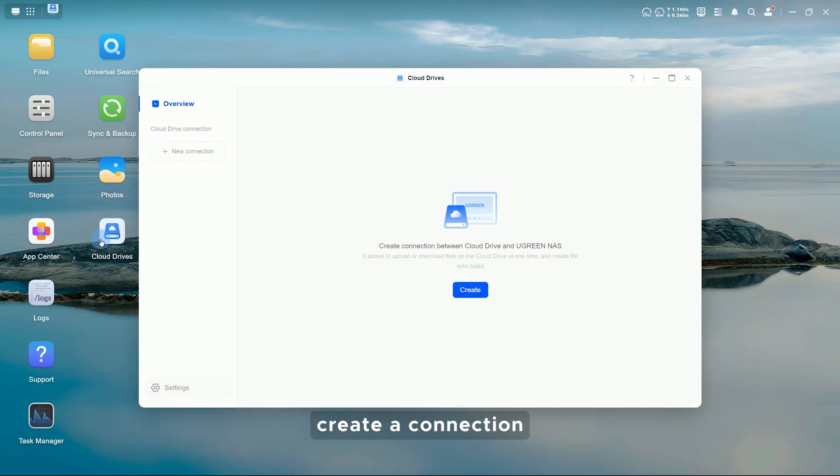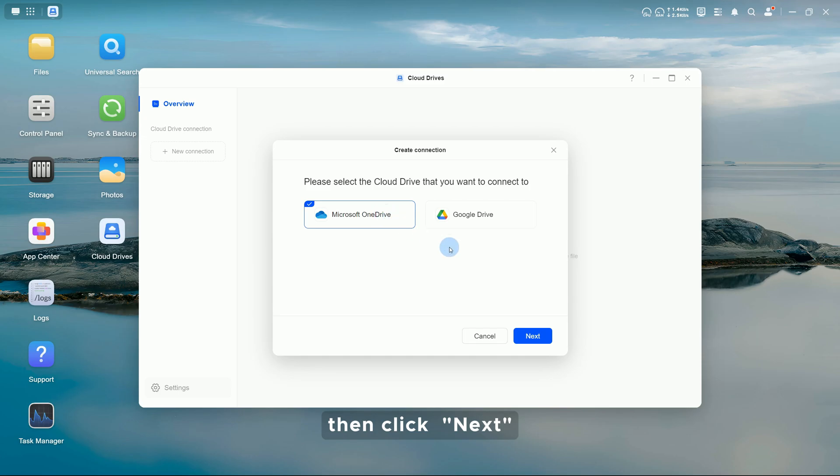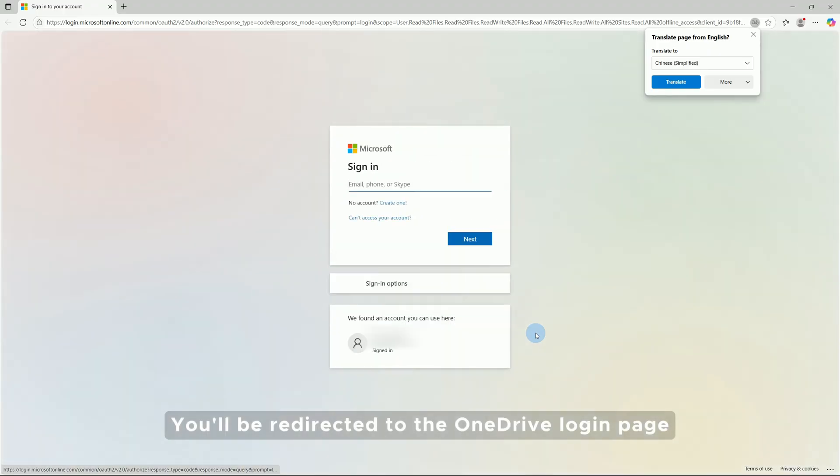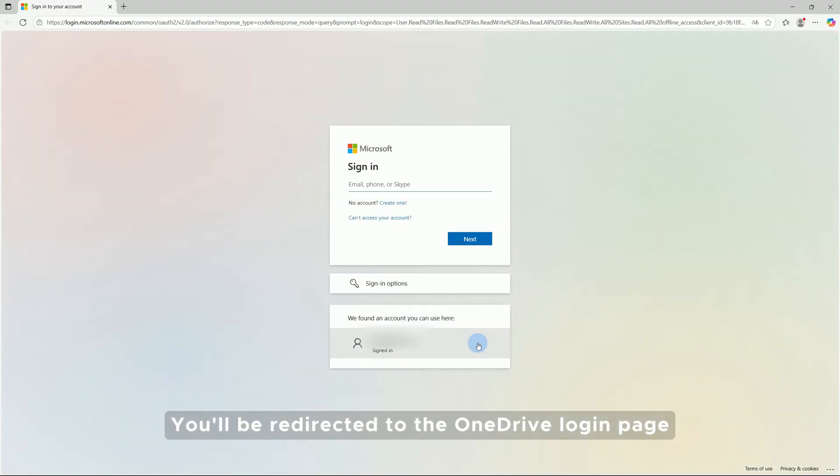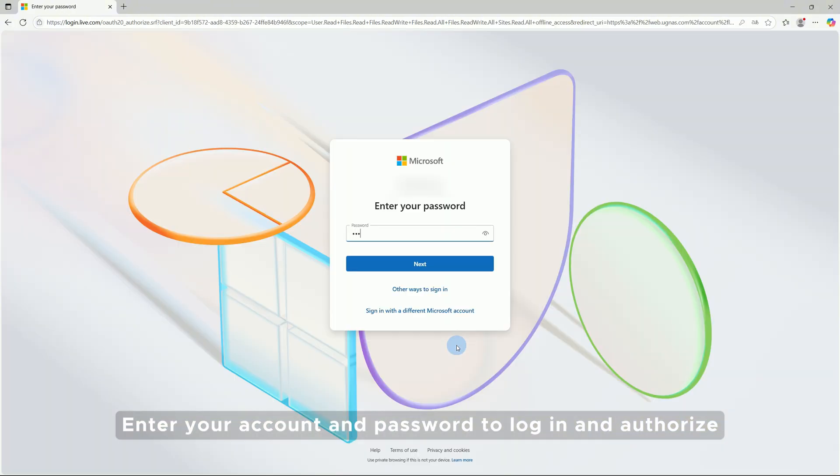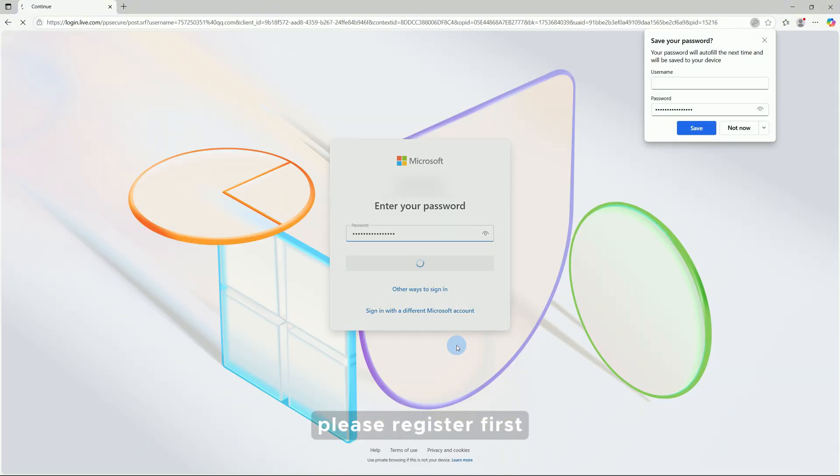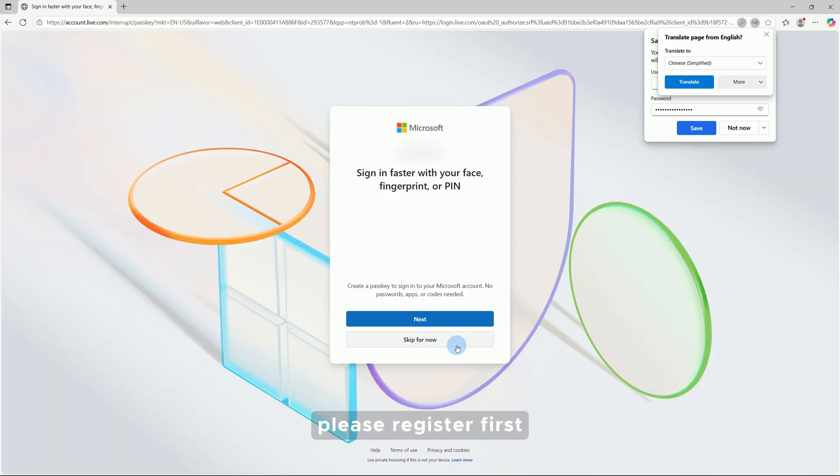In Cloud Drives, create a connection, select Microsoft OneDrive, then click Next. You'll be redirected to the OneDrive login page. Enter your account and password to log in and authorize. If you don't have an account, please register first.